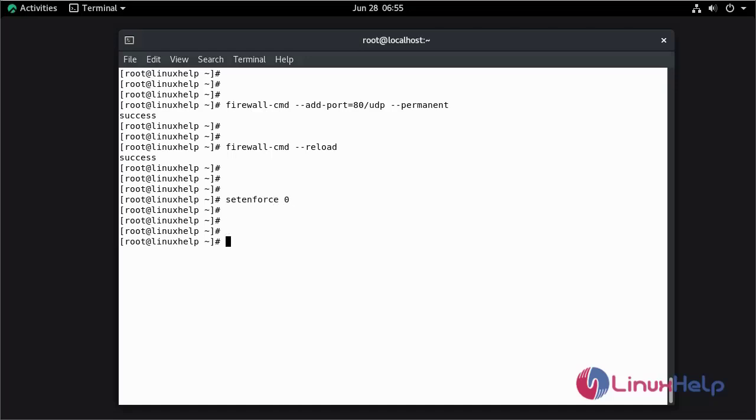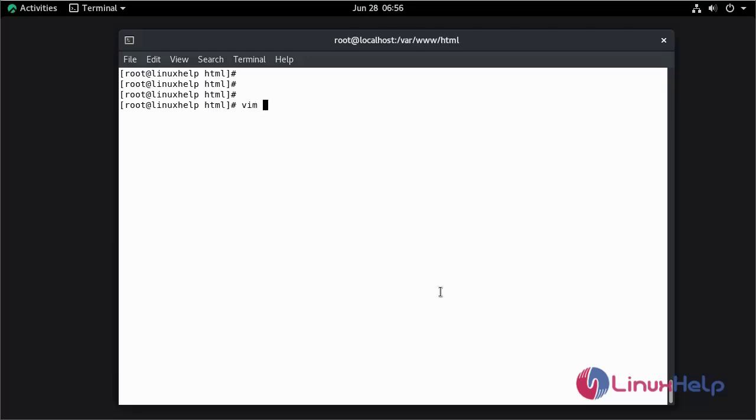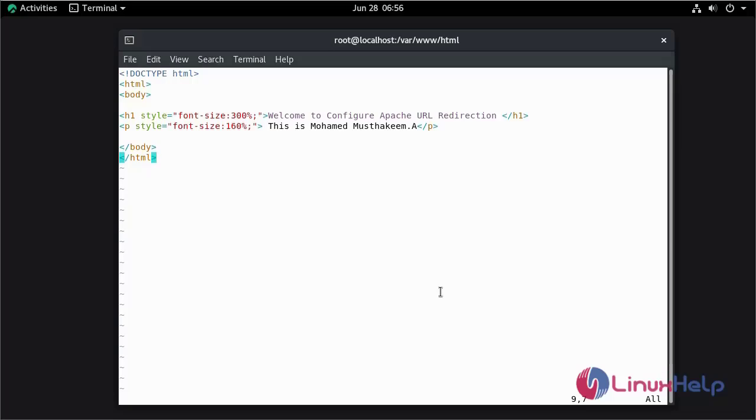Now I am going to create the HTML file in Apache document root directory in .html format. The location of Apache root directory is /var/www/html/index.html. This is the content which we are going to see in our website. Now save and quit.